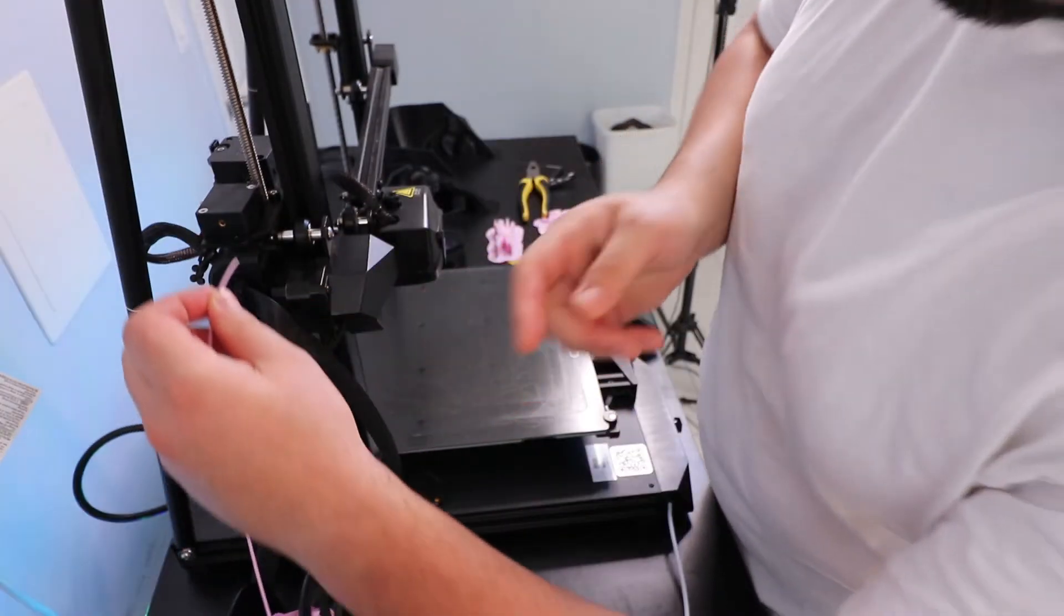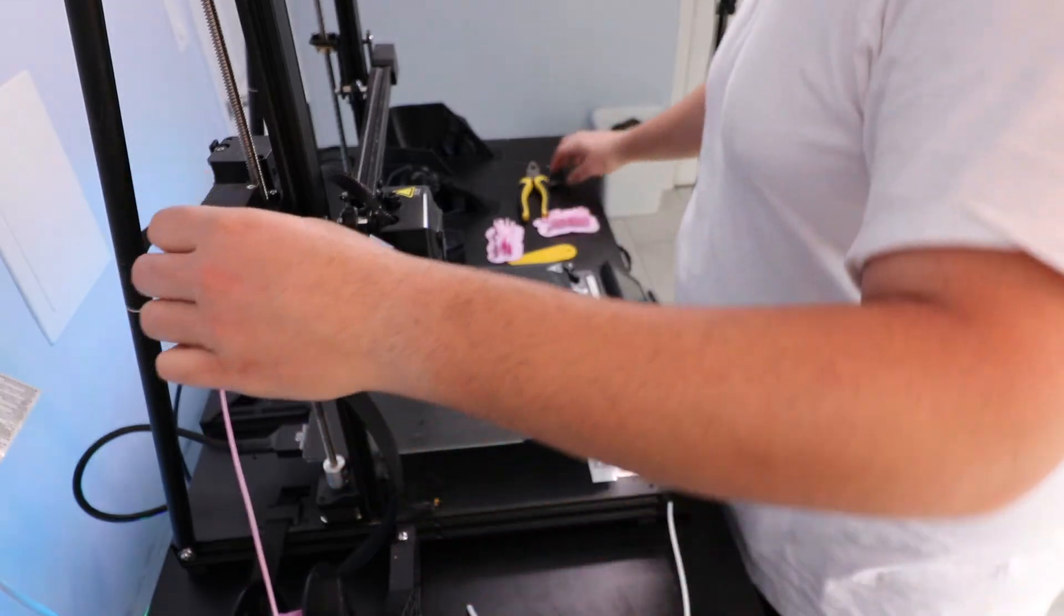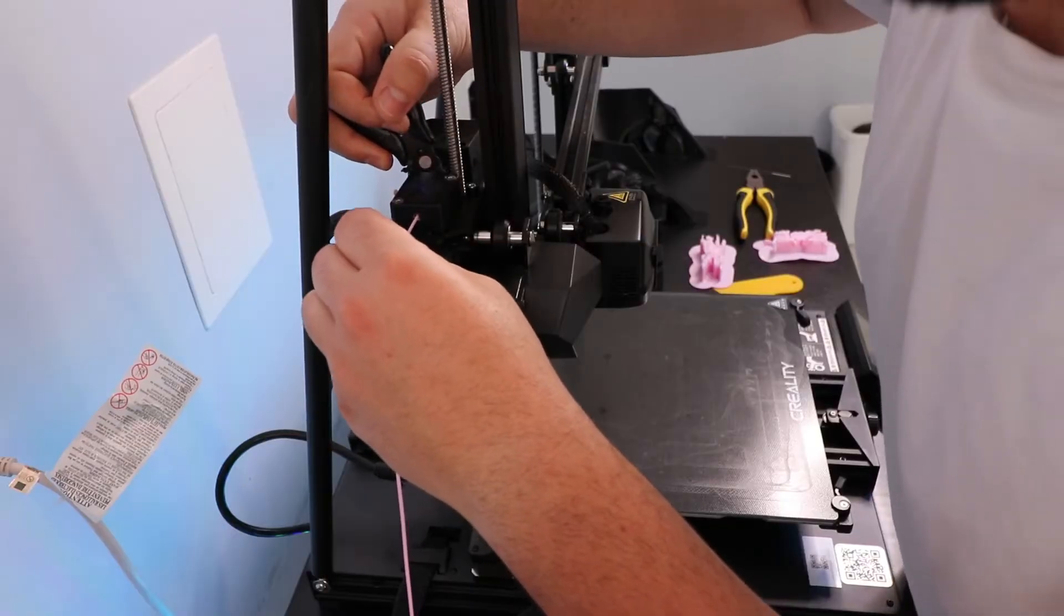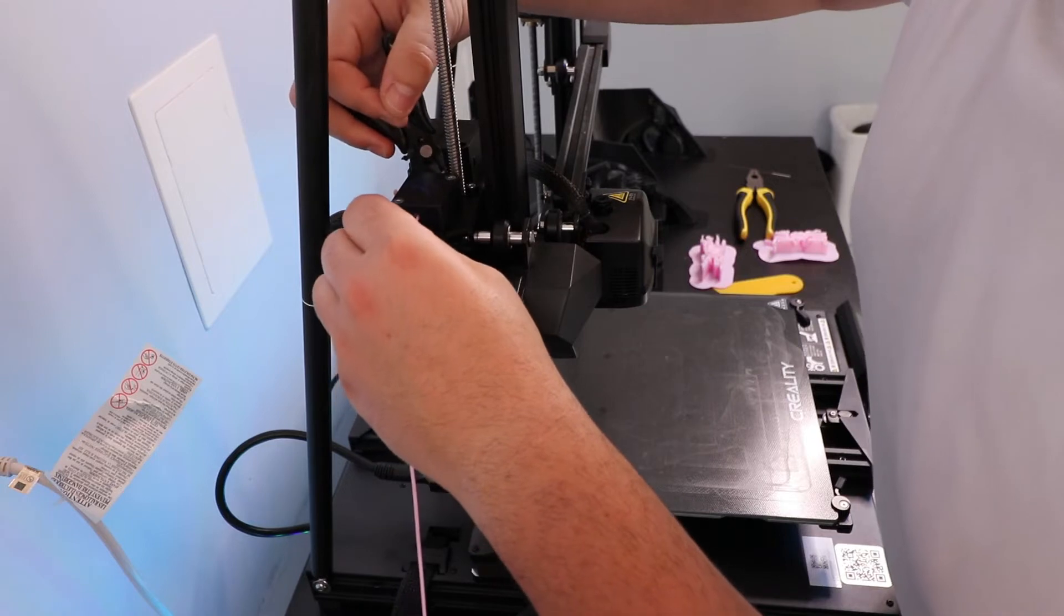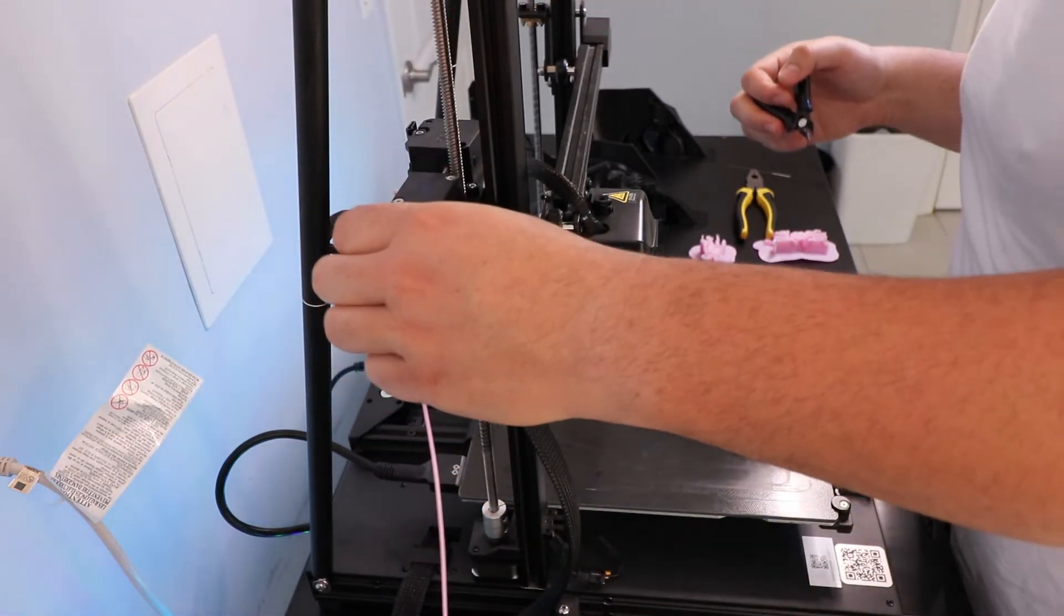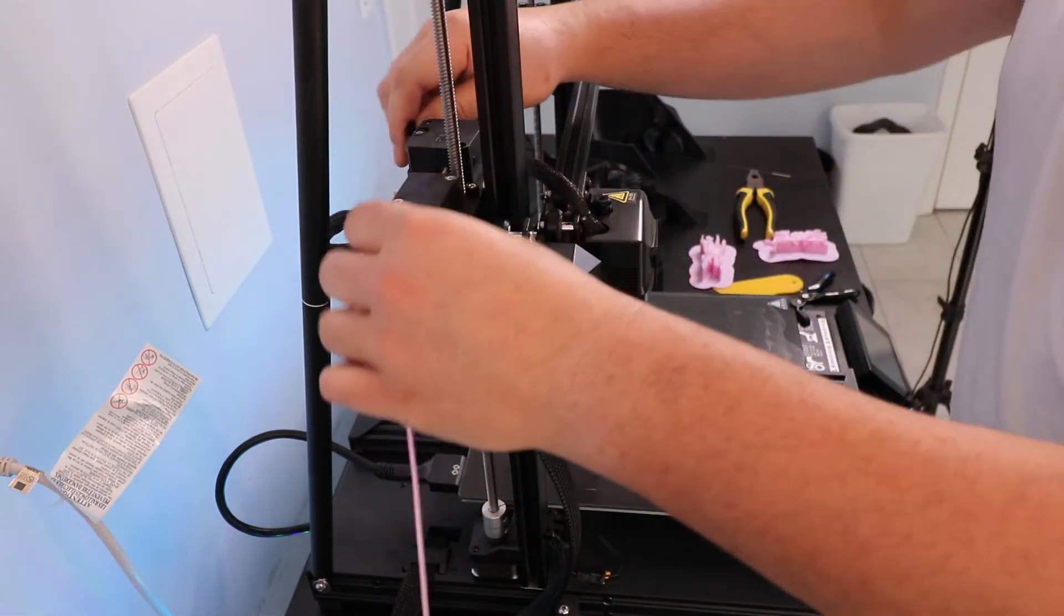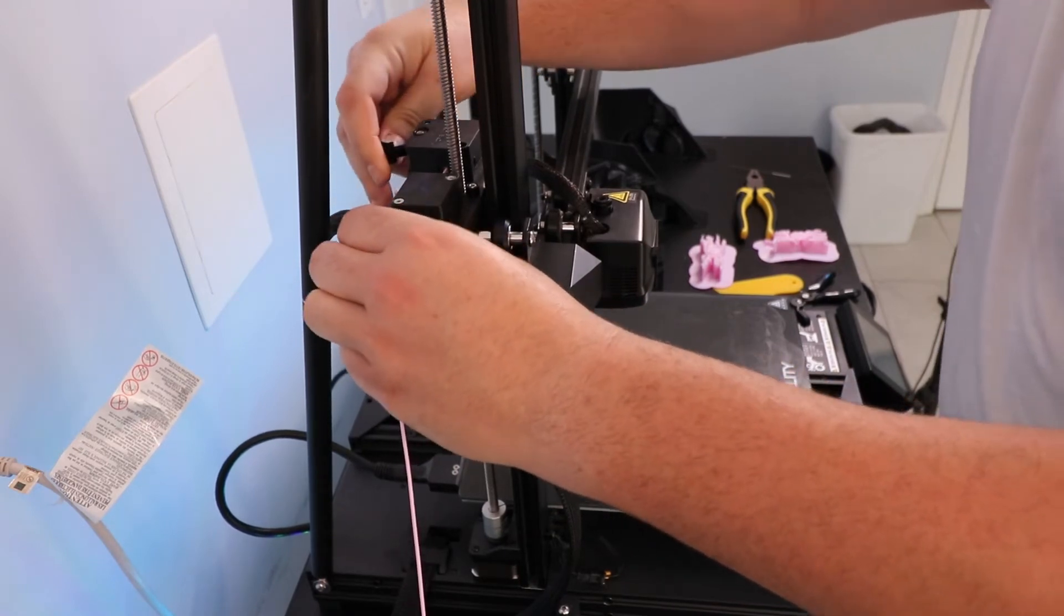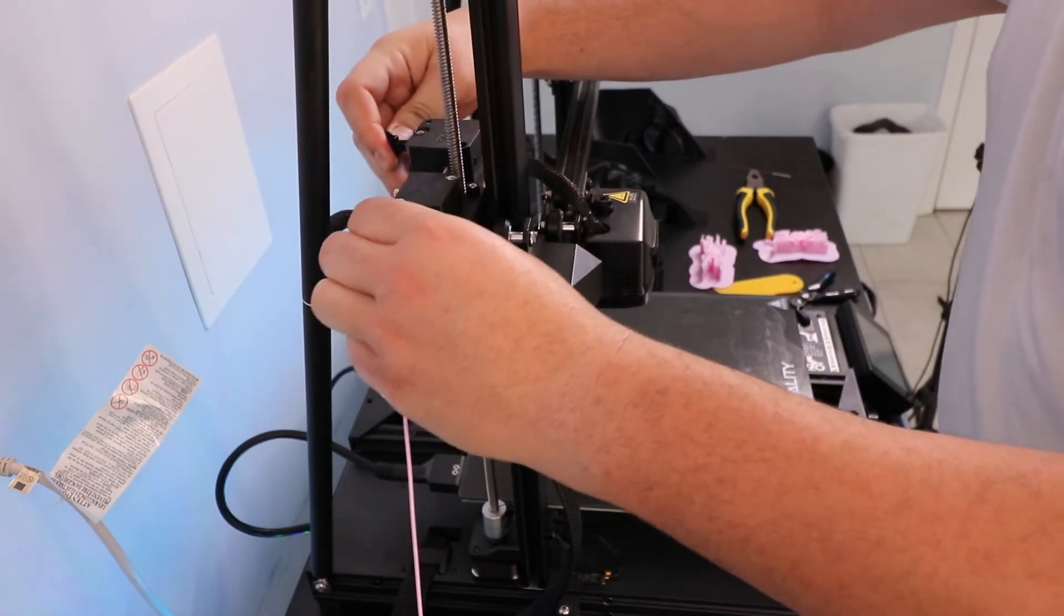Then I went ahead and stuck the filament in the filament runout detector to try to get it through the extruder. And my goal with this was to see if there was any other points in which it was being clogged or creating a kink in the steps of getting the filament into the nozzle.